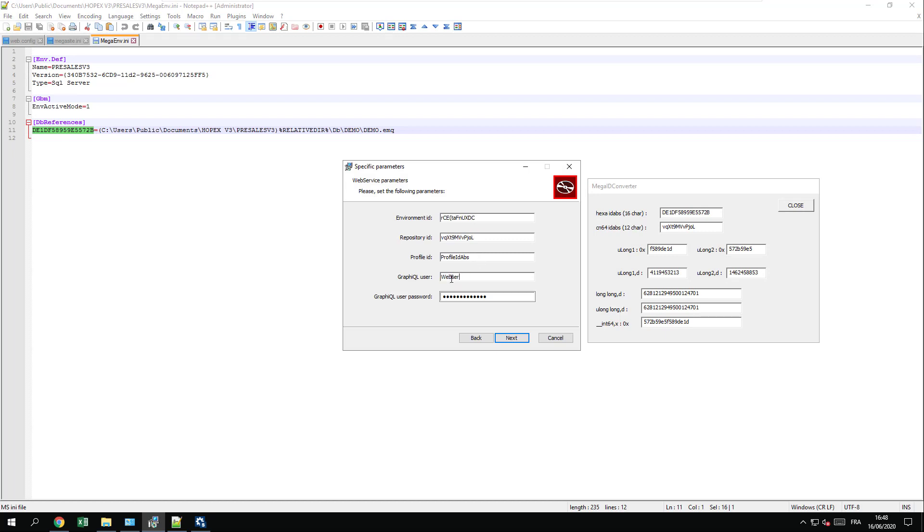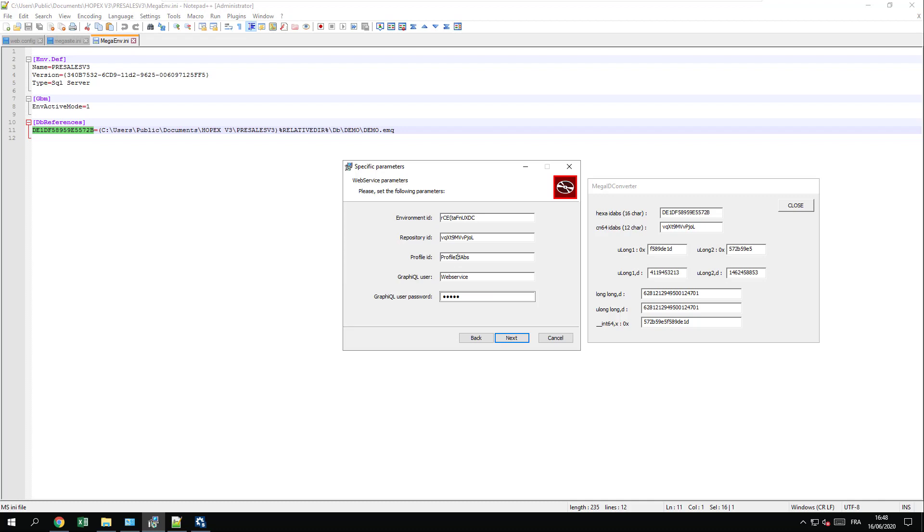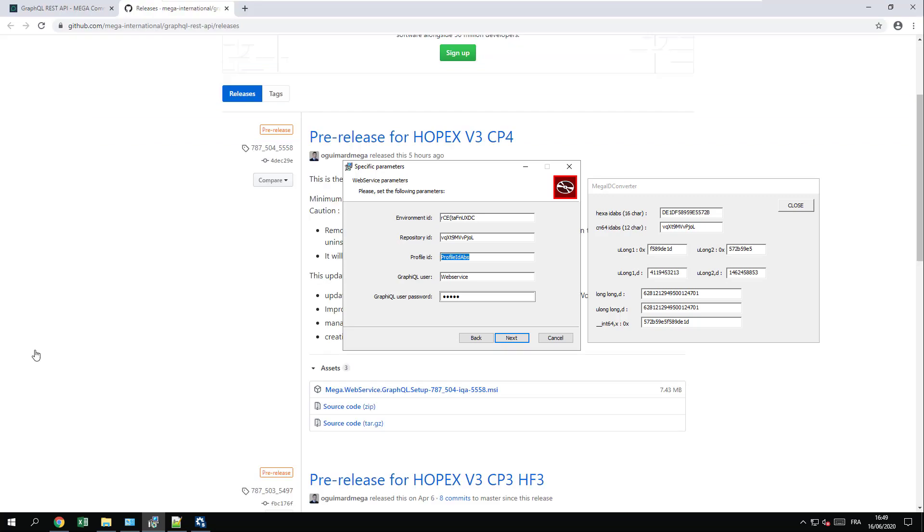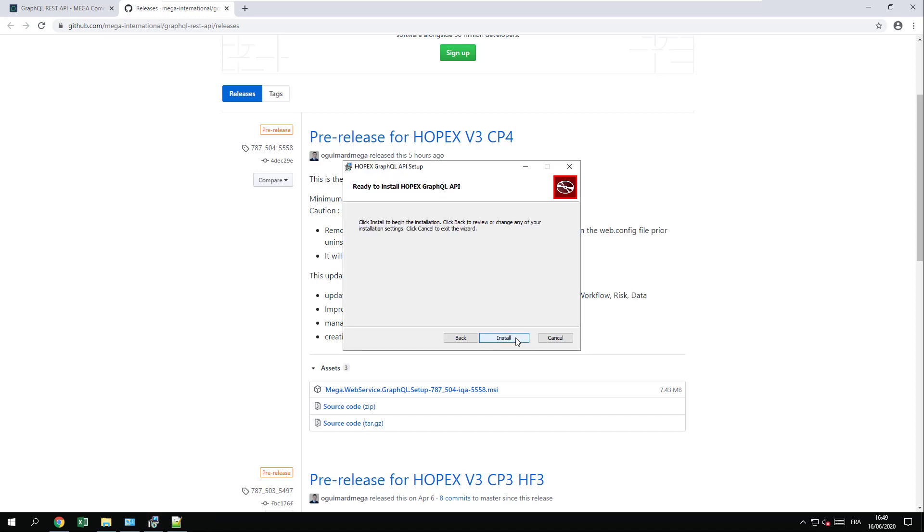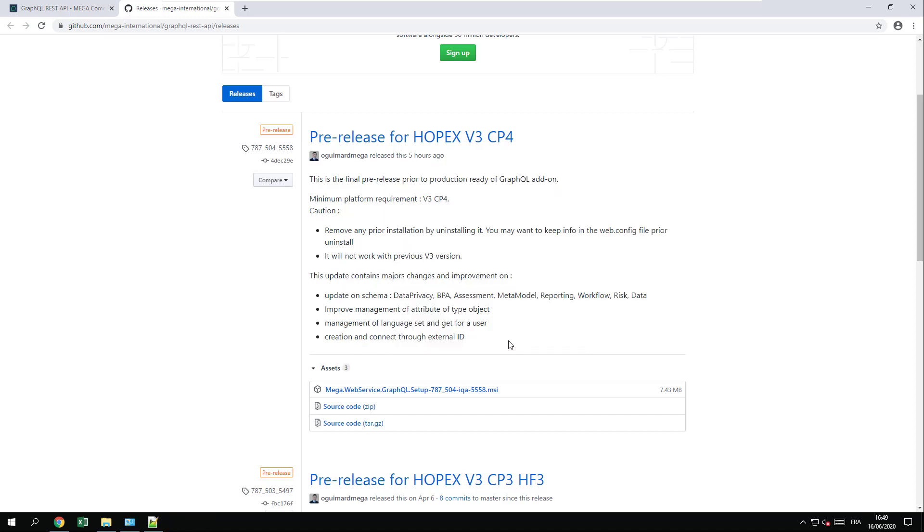We recommend you to have a dedicated user and password. For the profile ID, you should define the profile that corresponds to the usage that you want to have of GraphQL. Remember, the API will be based on the profile rights. In that example, I will simply put the profile ID of the HOPEX customizer and I can press next and install.